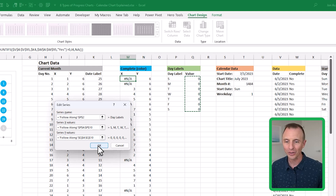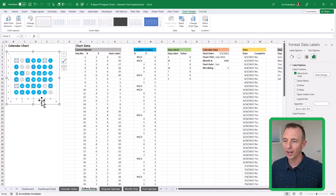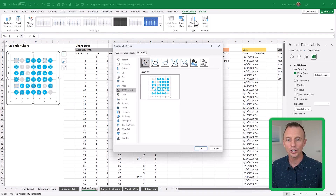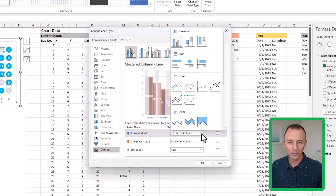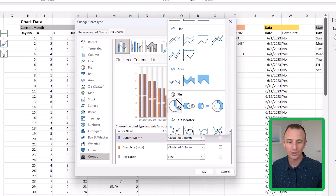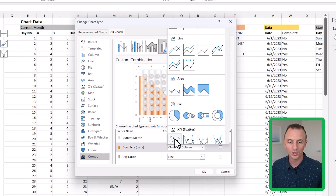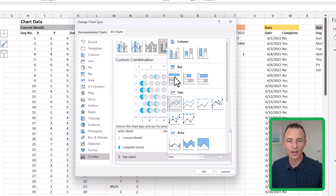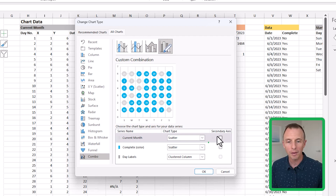This doesn't look right yet — it just adds dots at the bottom. With the chart selected, go to Chart Design, Change Chart Type, and choose a Combo chart. For Current Month, scroll down and select X-Y Scatter. For Complete, also select Scatter. For Day Labels, choose Column chart and make sure the secondary axis is unchecked. As you can see in the preview, this is starting to look better. Hit OK.